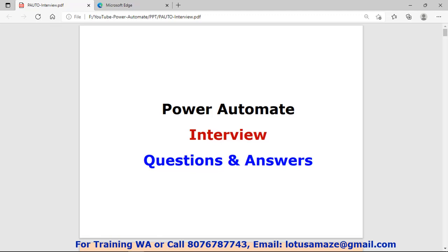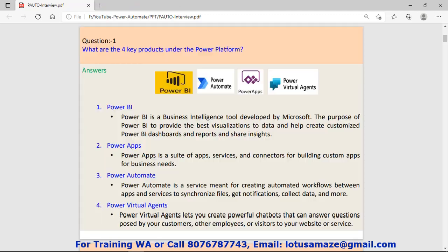Hi guys, this is Vinay Sharma and in this session we will discuss the questions and answers in Power Automate. These questions and answers would be very helpful for your interview. So let us start.